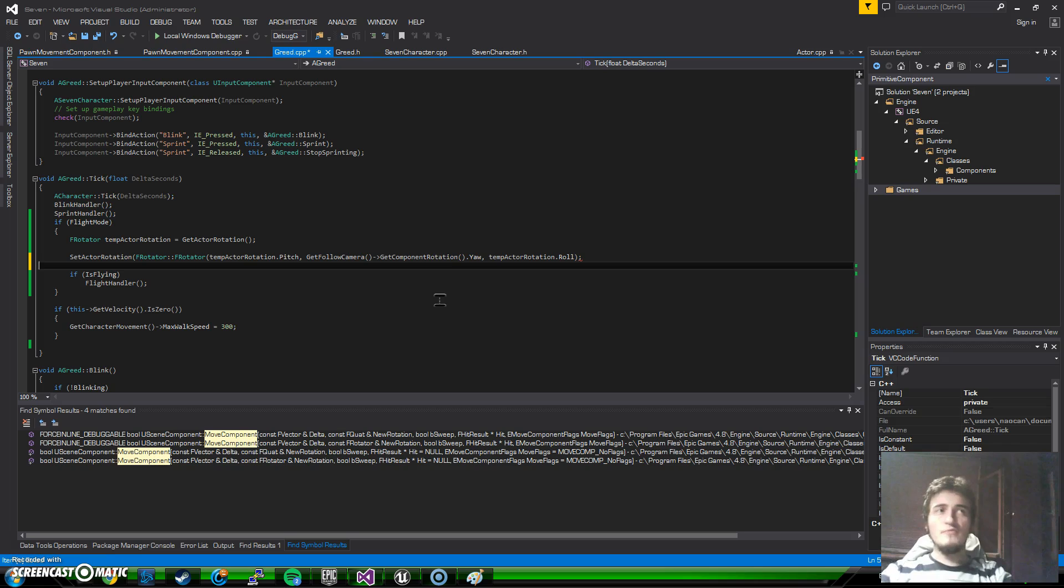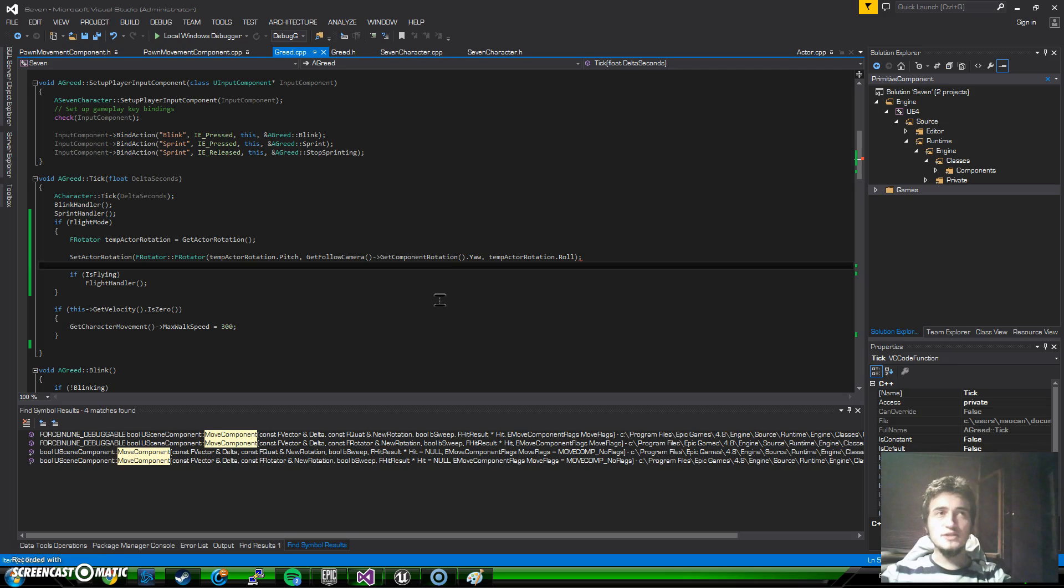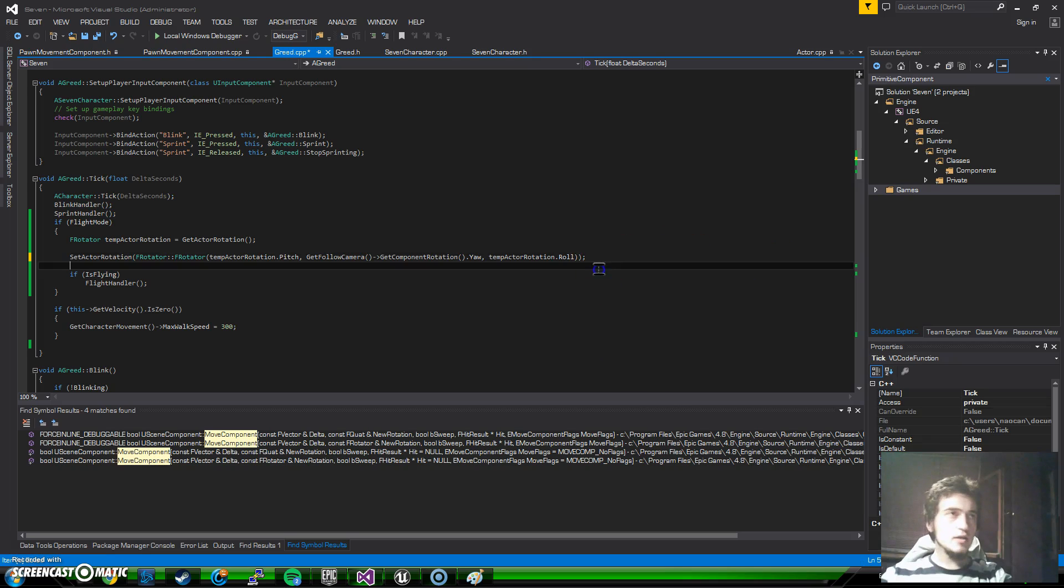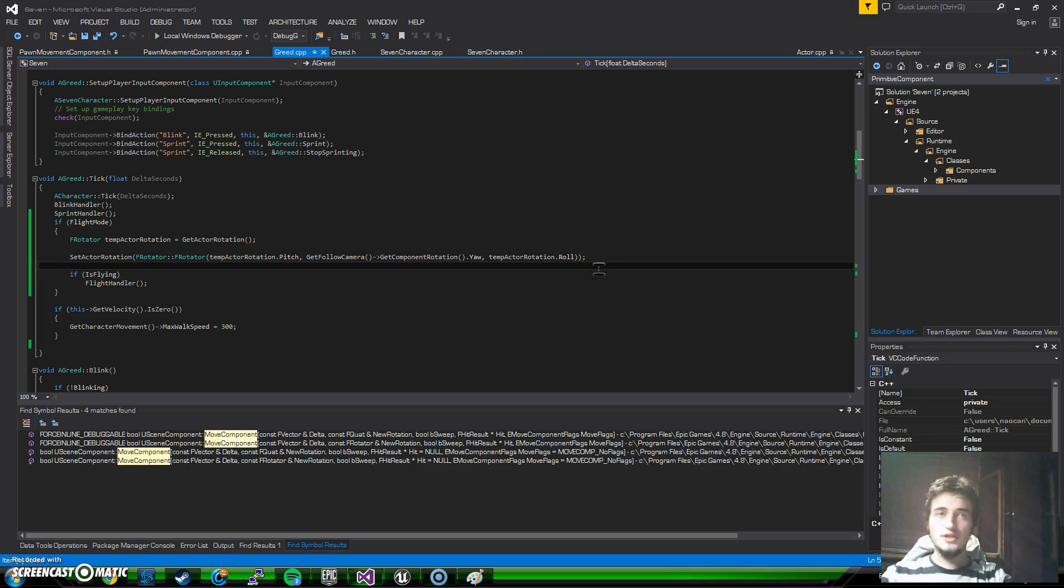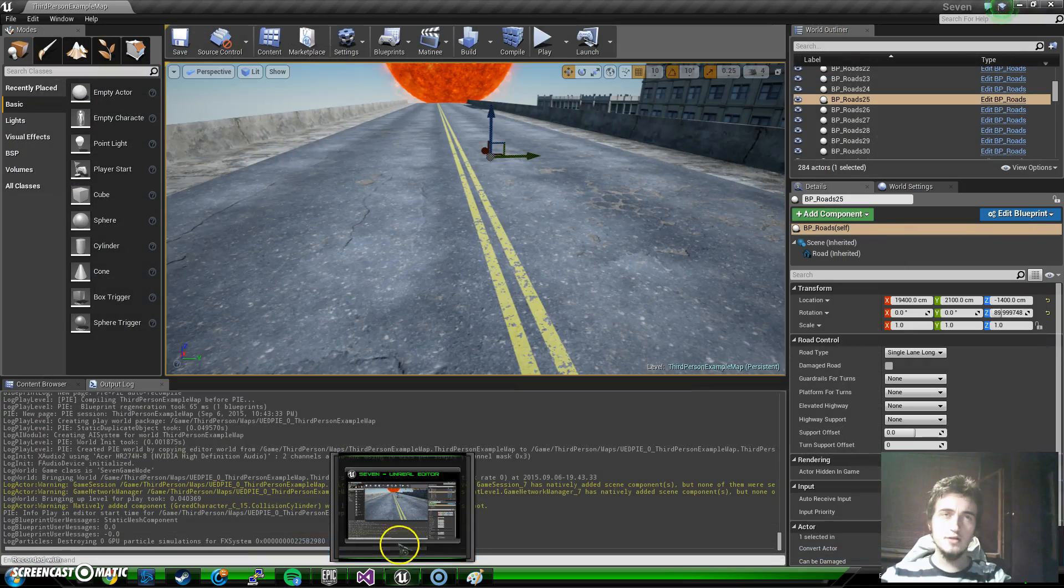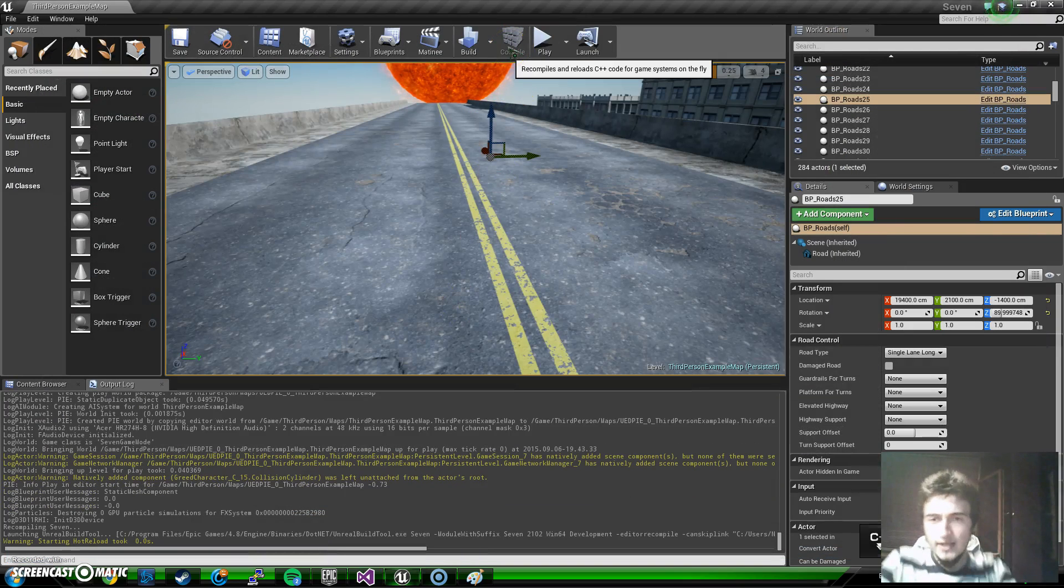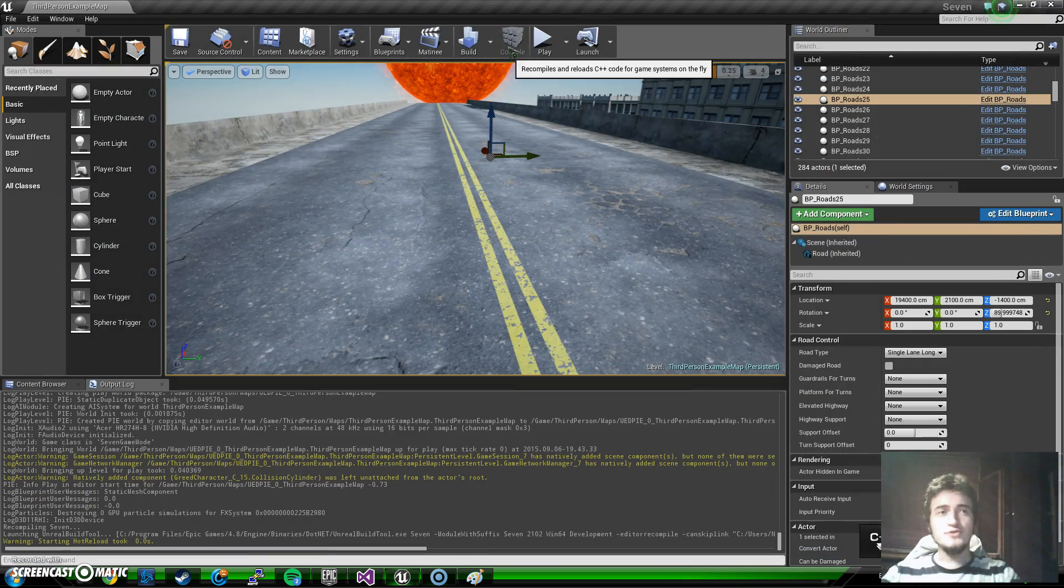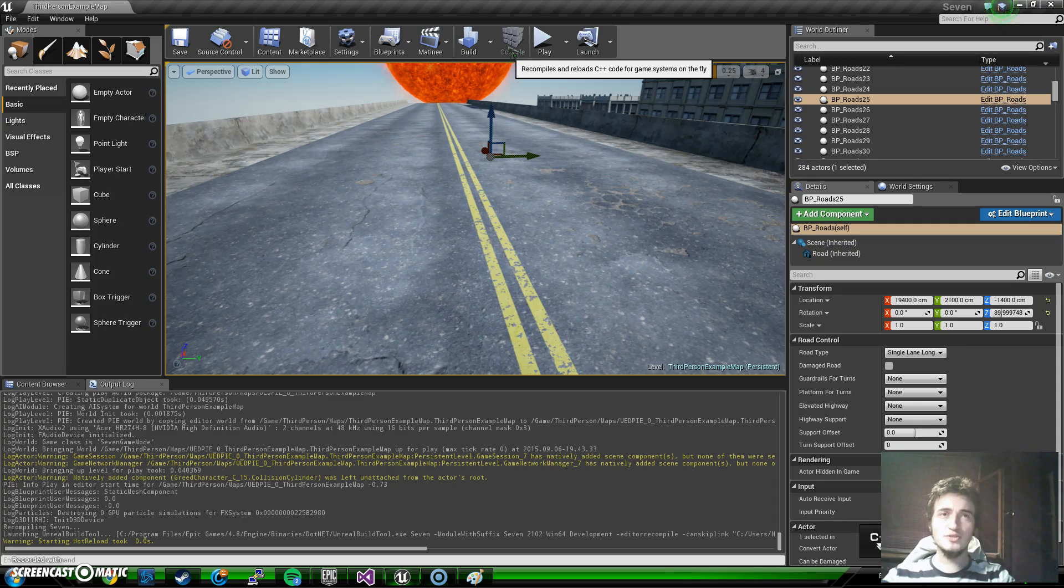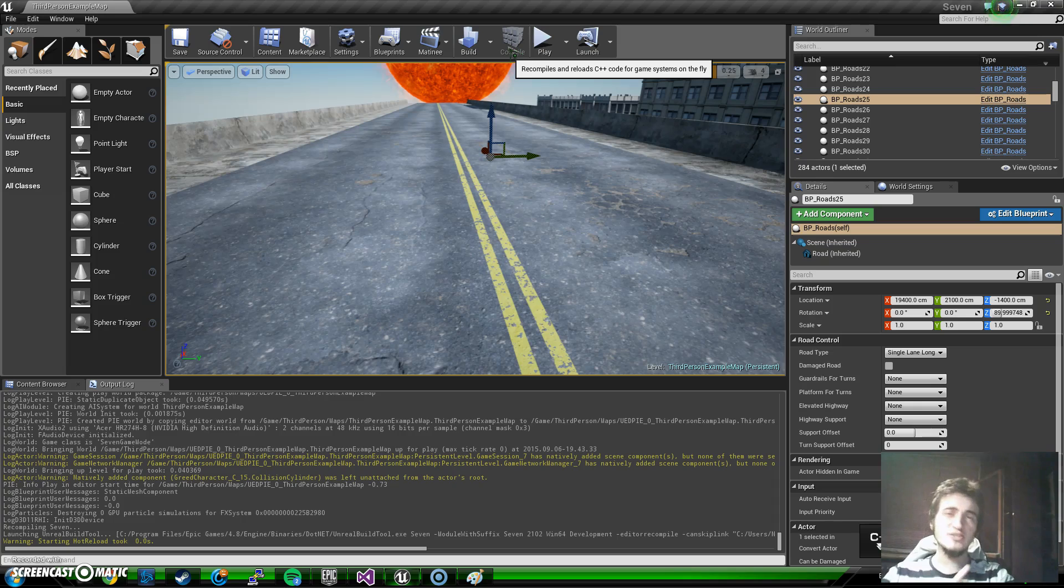Okay, so now since we stored it, I can now use temp actor rotation dot pitch. Then we need the yaw because that's what the constructor tells us to do. I say follow camera get component rotation, and I say yaw. Another comma, and temp actor rotation dot roll. Now with the setup, what we have is on every tick, if you are in the flight mode, our character will just follow the camera wherever we look with the camera. Let's just try it out. And also I have to say that this is not the final thing, this is not what we want to achieve. We will change that, but just for the sake of showing the things that you can do with the camera, I'm just going this way because the things we're going to do will be actually related to this.